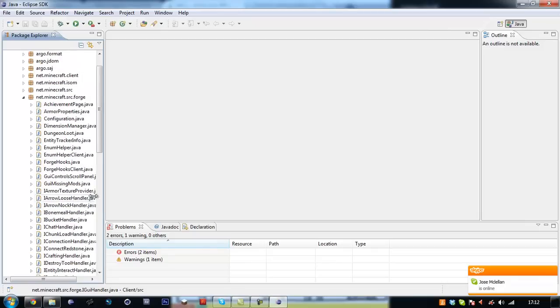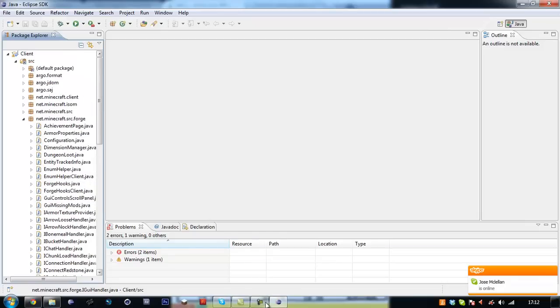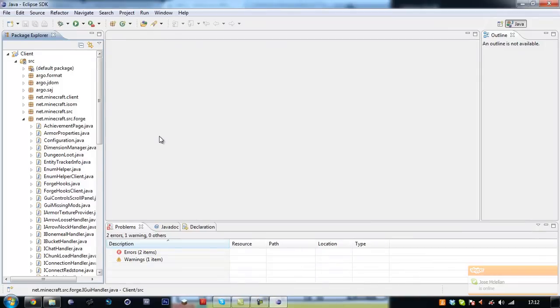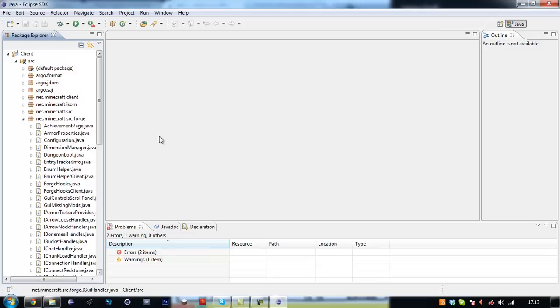So this has been episode one. That's how you set up MCP. Next episode I'm going to run you through setting up a basic mod and using Minecraft Forge to preload texture files which we'll be creating. So I'll see you then again.